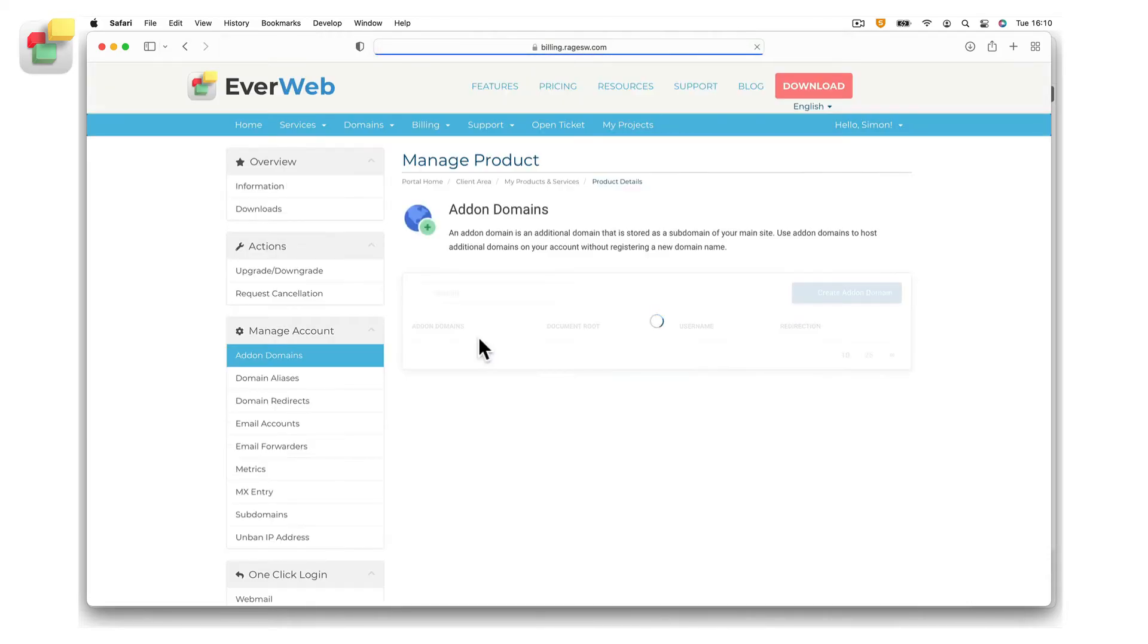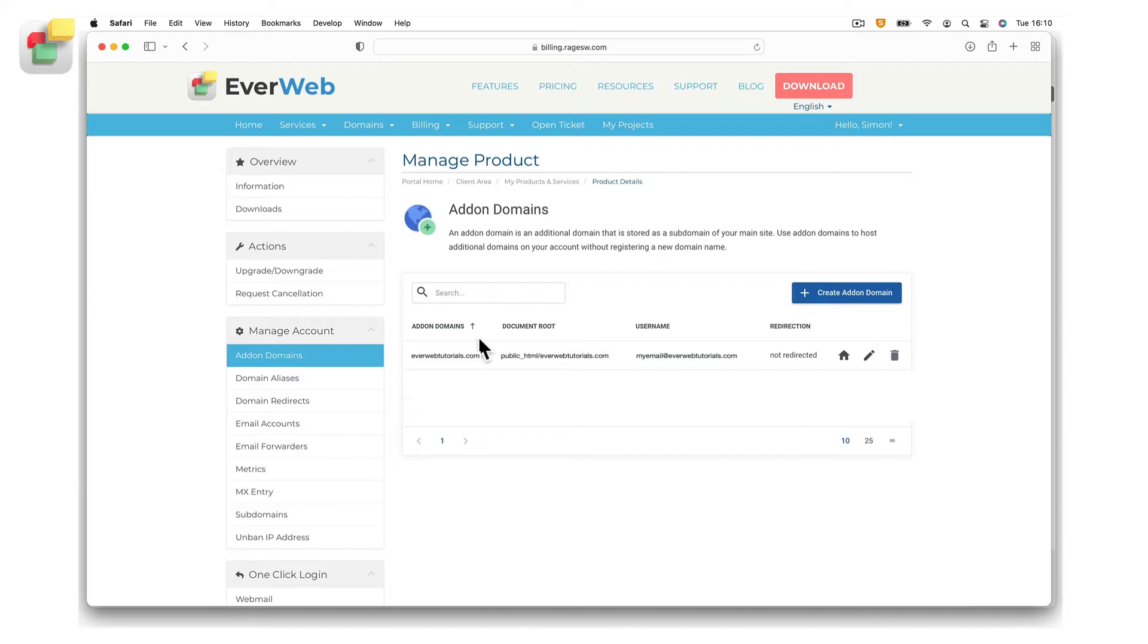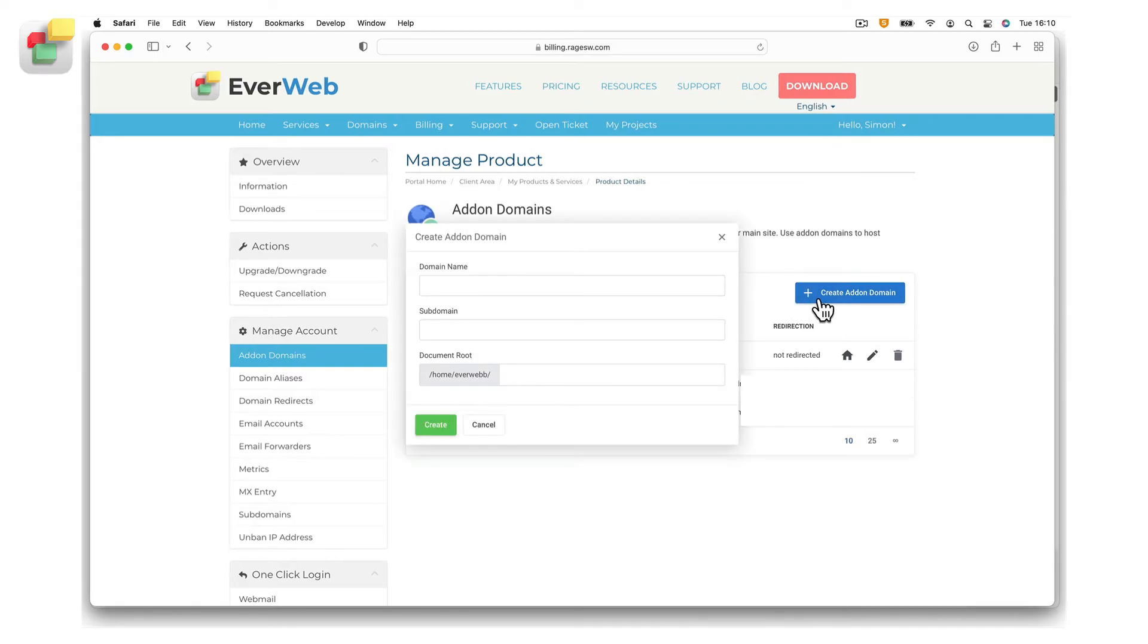Click on the create add-on domain button to add your domain name. In the domain name field, type in the domain name that you are adding as the add-on domain.